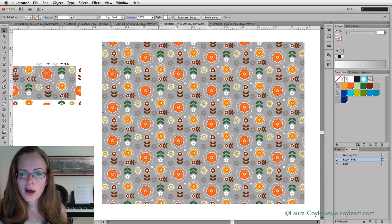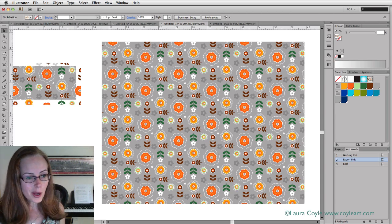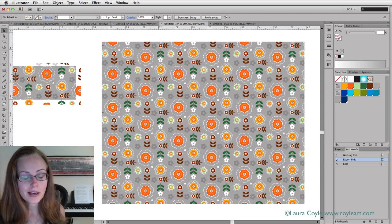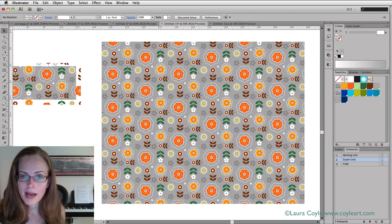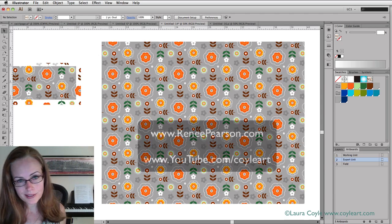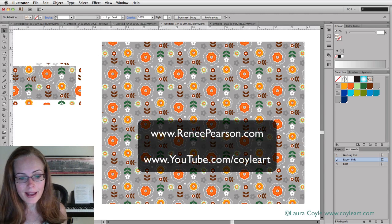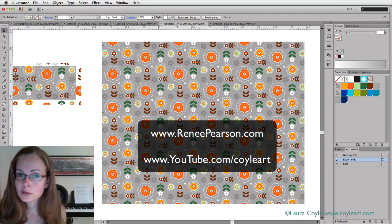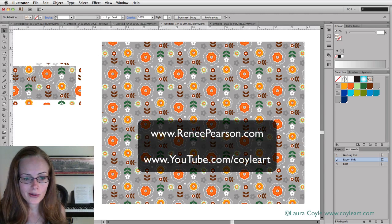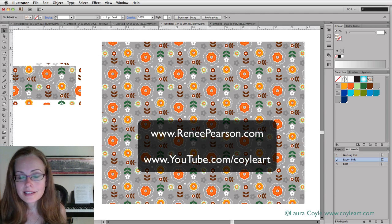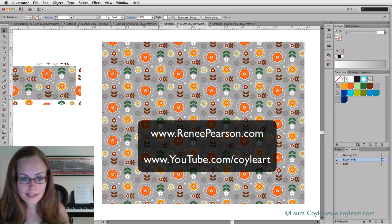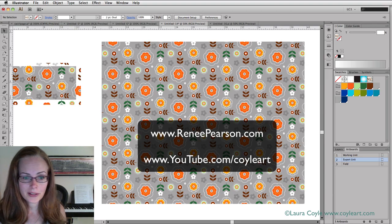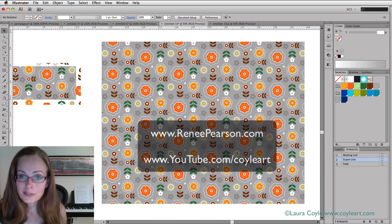I hope this has been helpful to you. If you want to check out the class, Automatic Patterns, it's on renepearson.com. Also subscribe to my YouTube channel. It's called CoilArt. That's C-O-Y-L-E-A-R-T. Then you can get updates of when I post more tutorials. Thank you for watching.